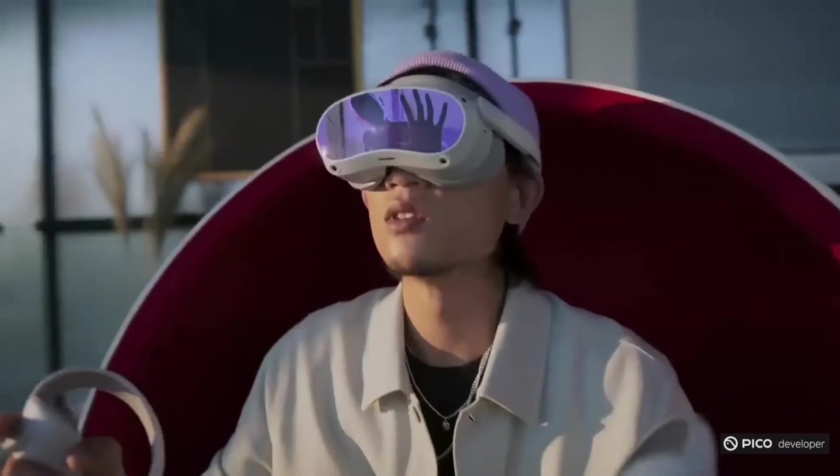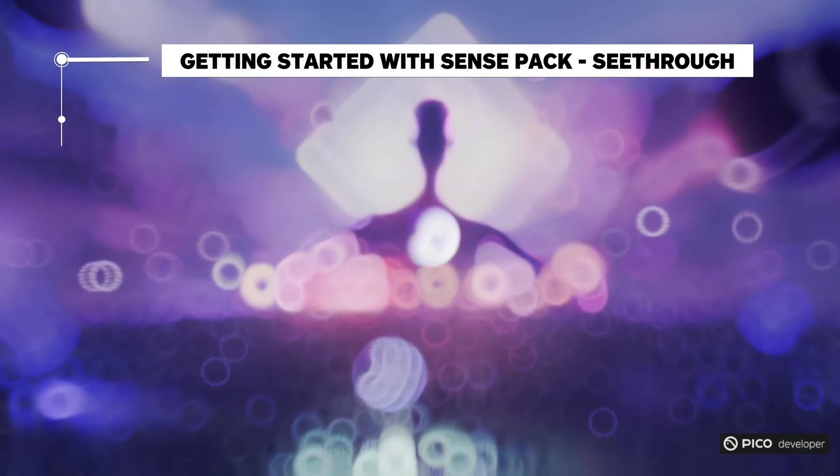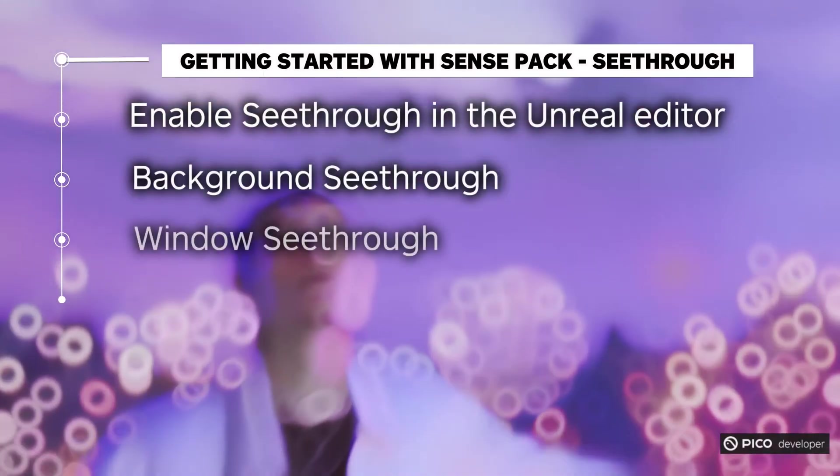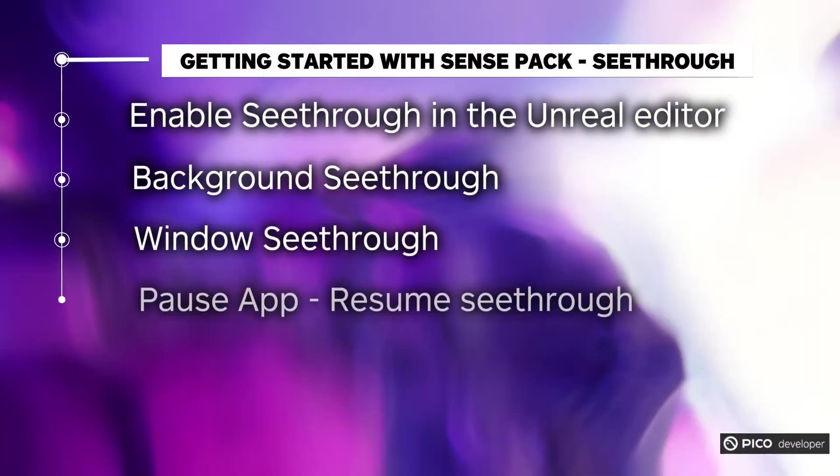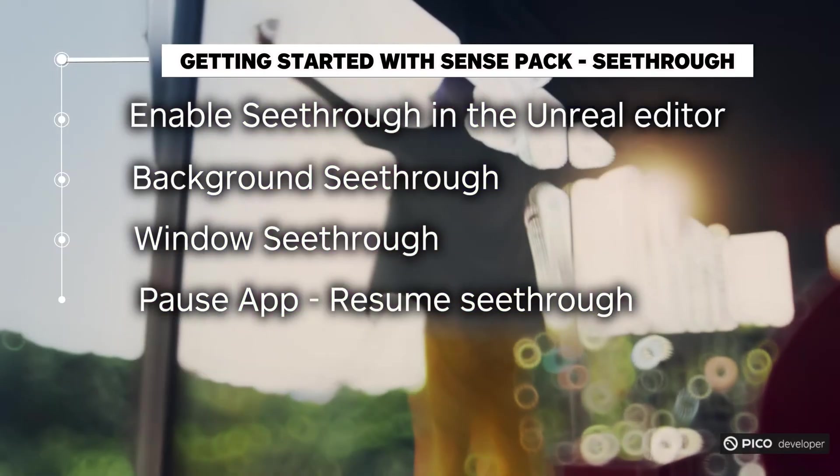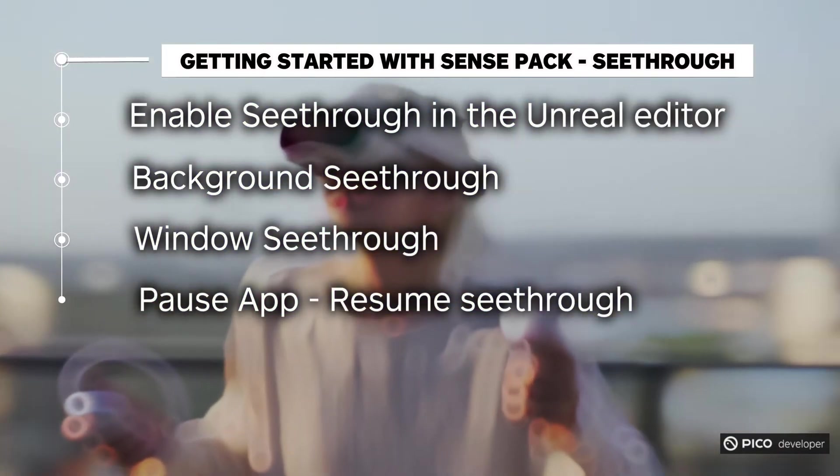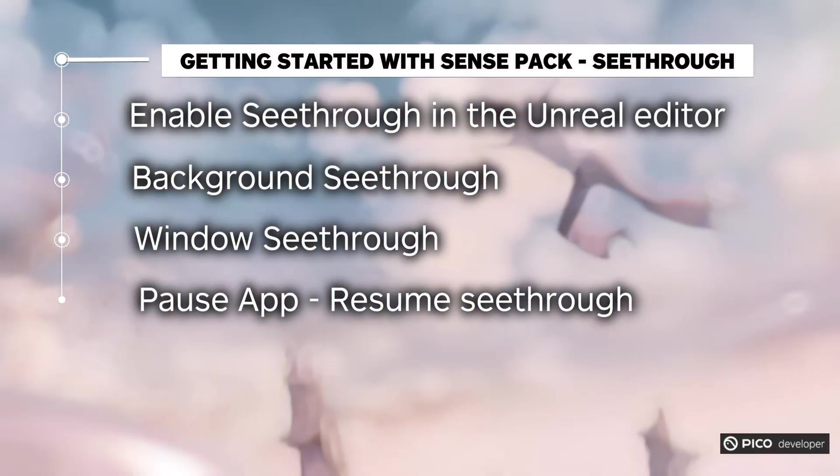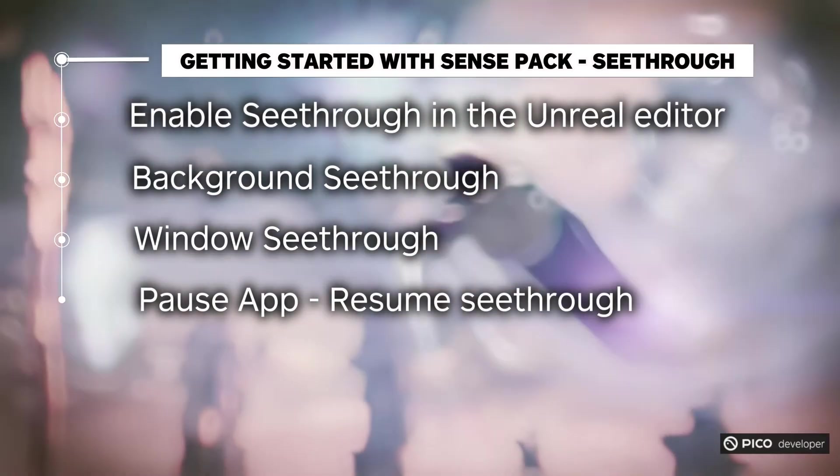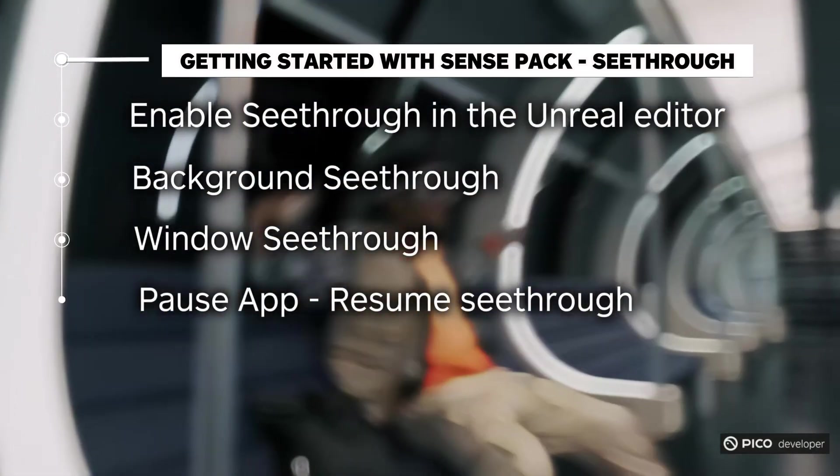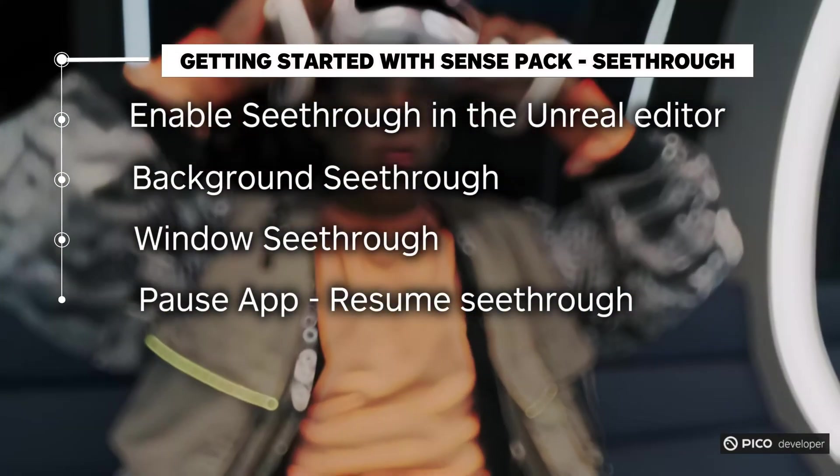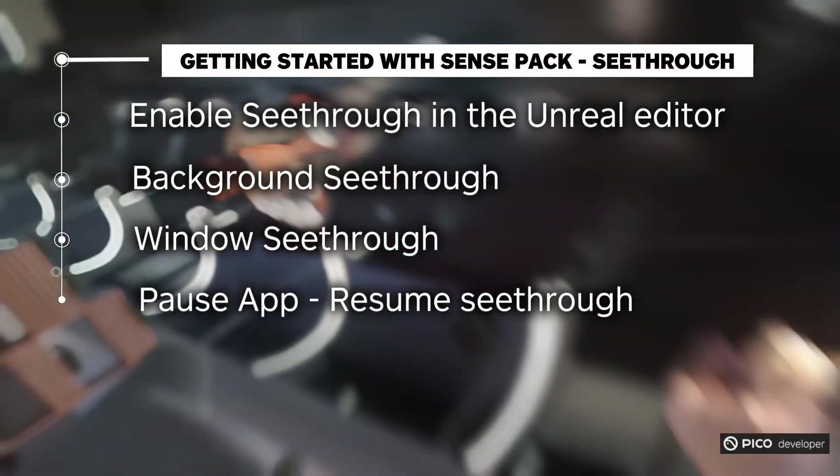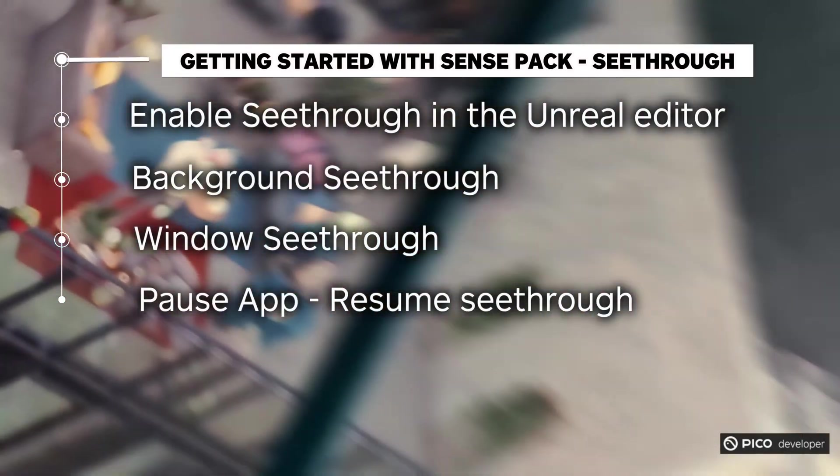We'll begin by showing you how to enable See-Through capabilities in the Unreal Project settings, and then focus on Background See-Through to show the entire physical room. After that, we will demonstrate the Windows See-Through feature that allows showing the camera feed through specific meshes. Finally, we will share how you can make sure the See-Through effect keeps running after the app resumes following a pause.